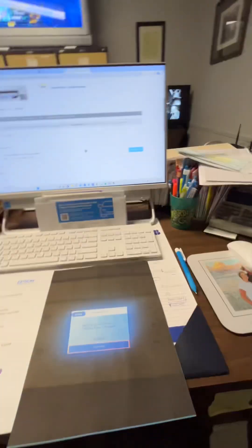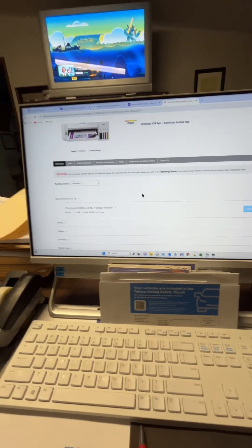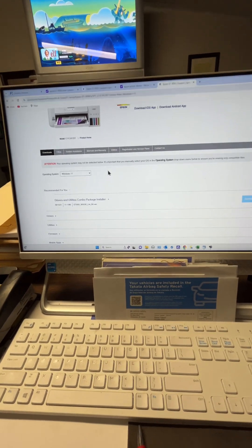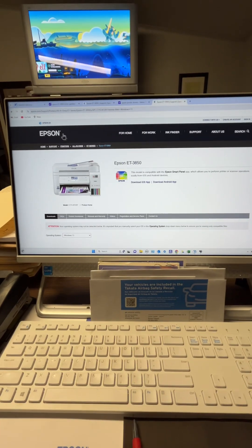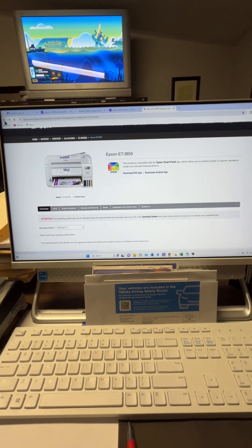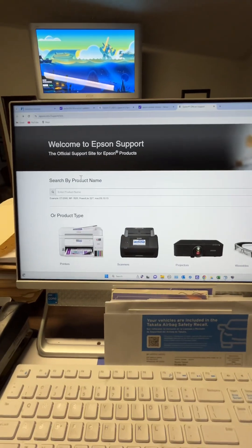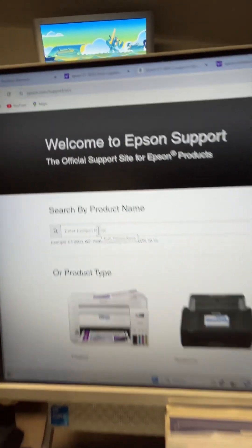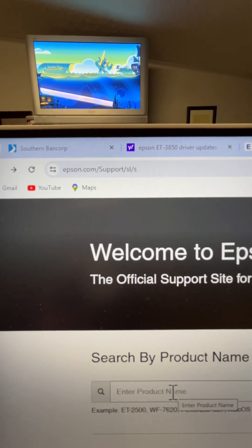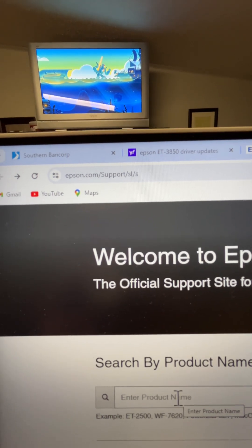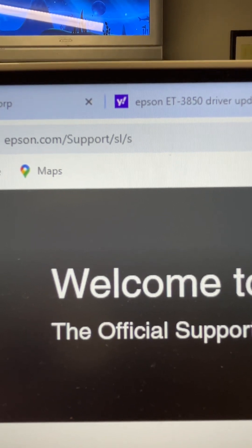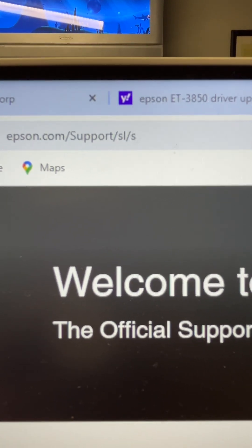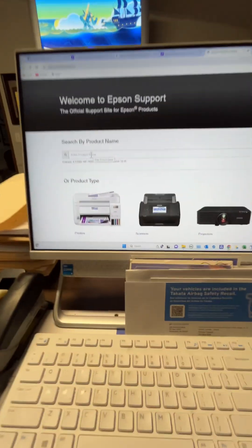I came to my computer over here and went to Epson's website. Just Google or search for Epson support. This is Epson's main page right here, Epson support. Here's right here, the Epson support page. The address on it is epson.com/support/sl/s. This is the main page.